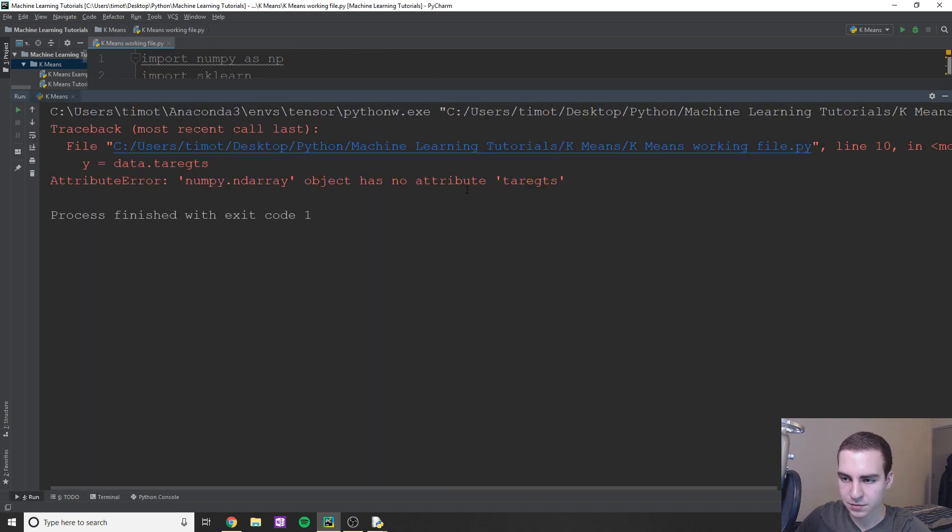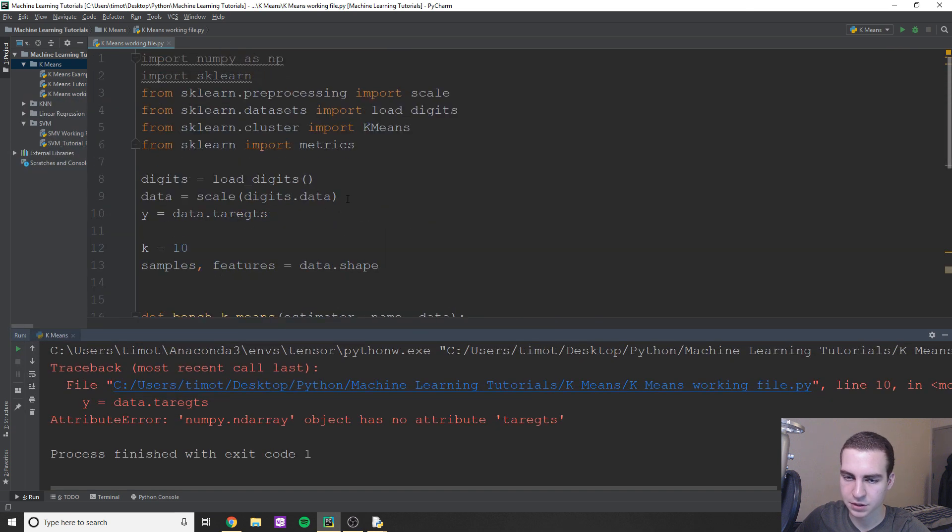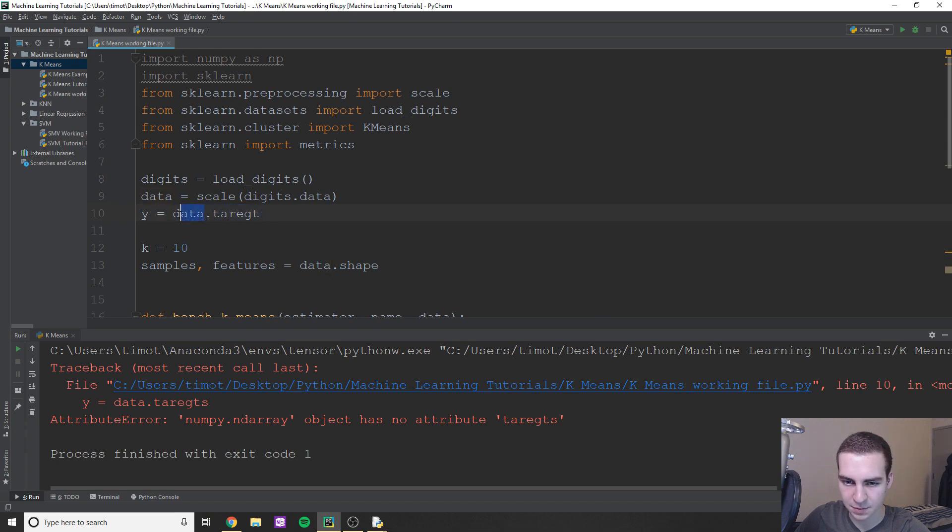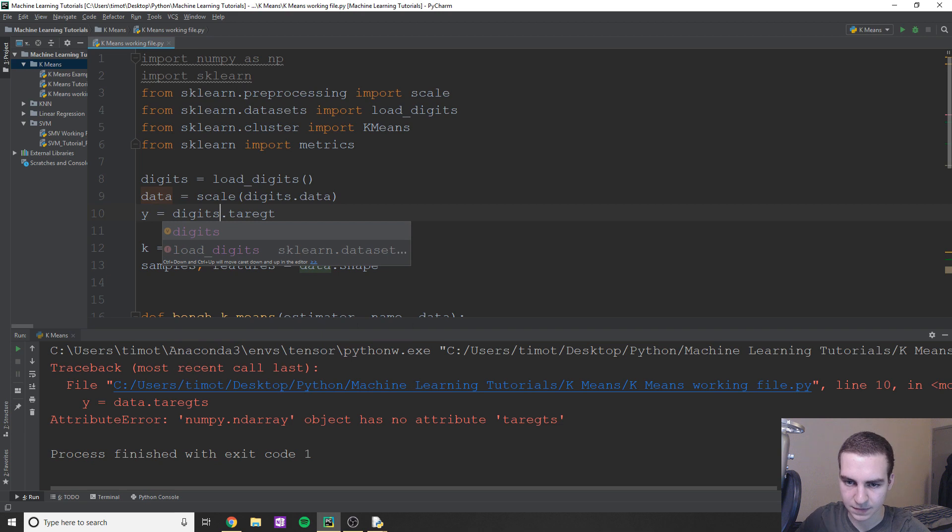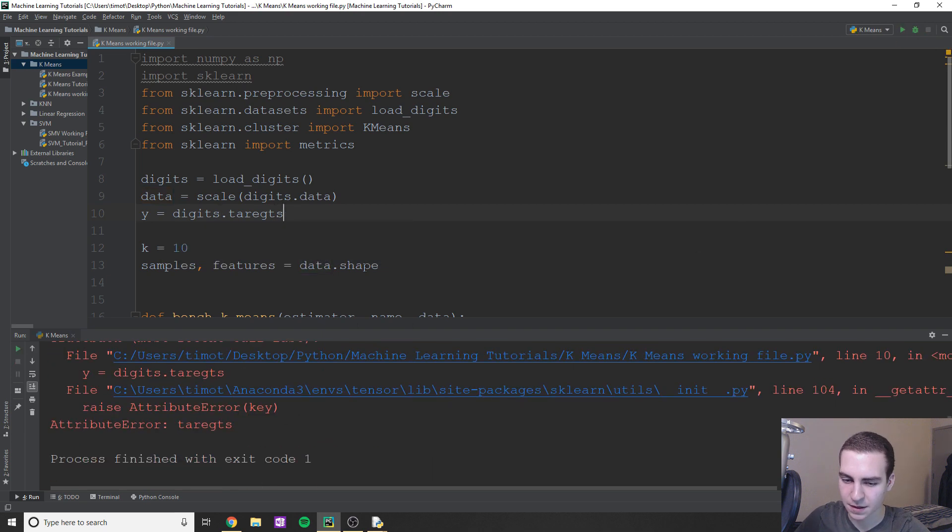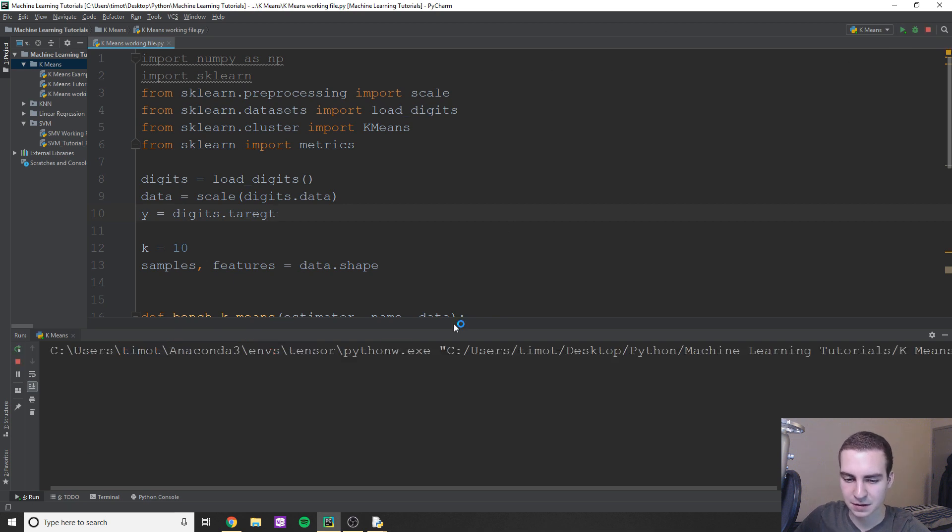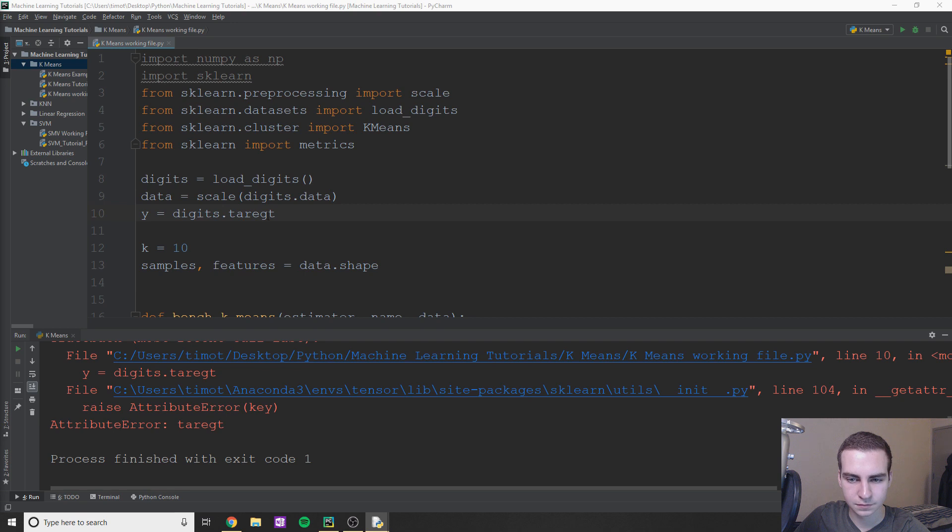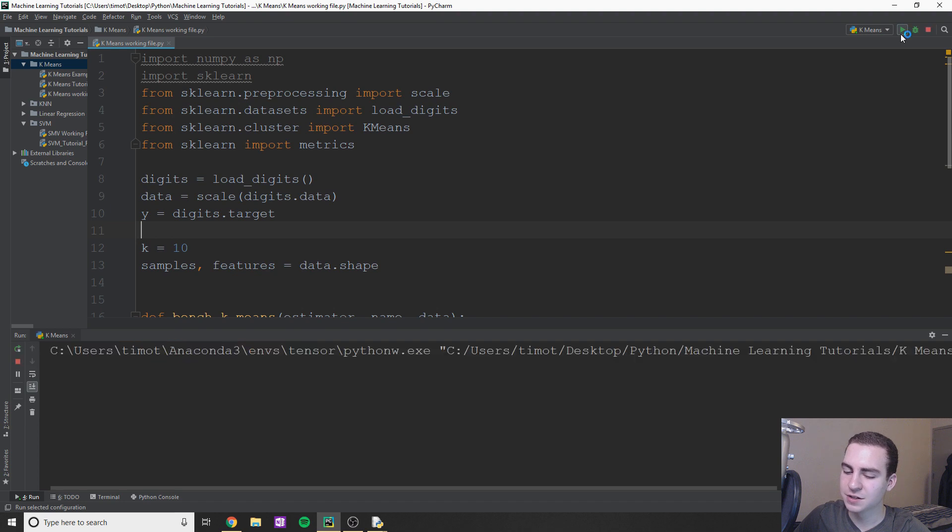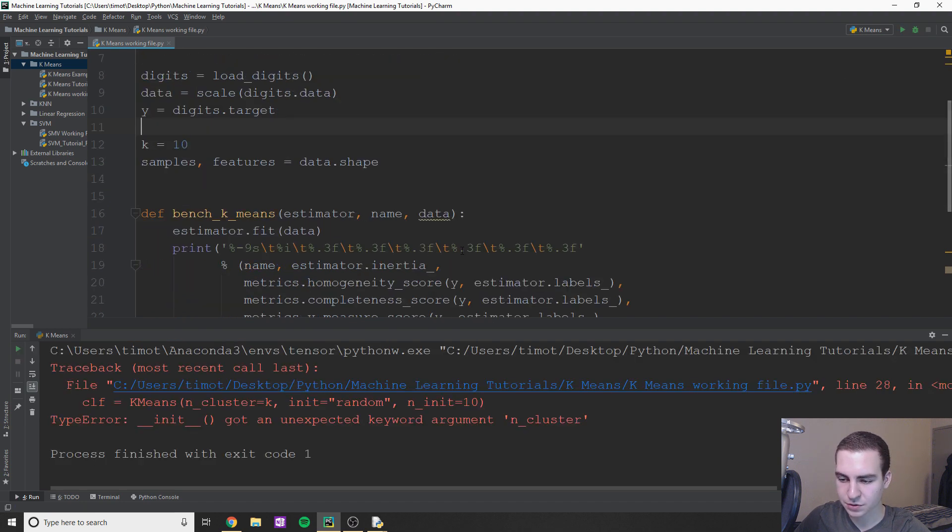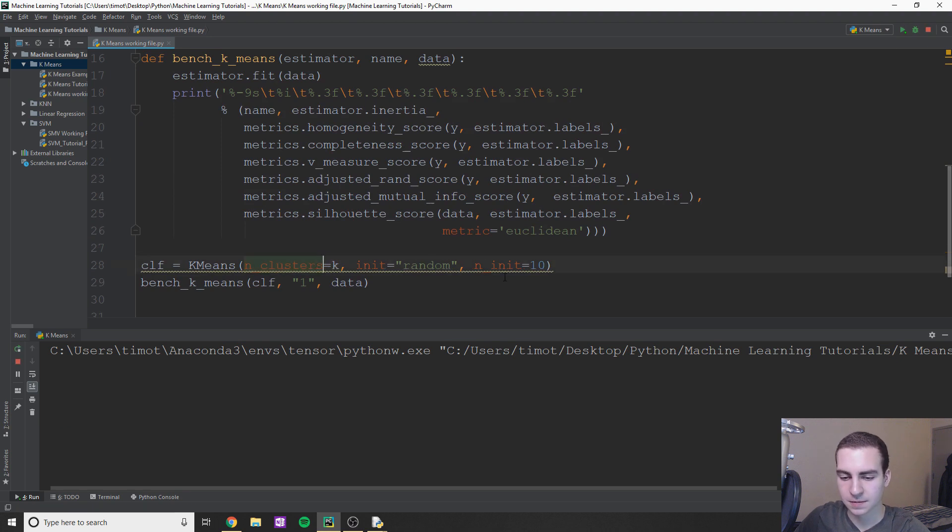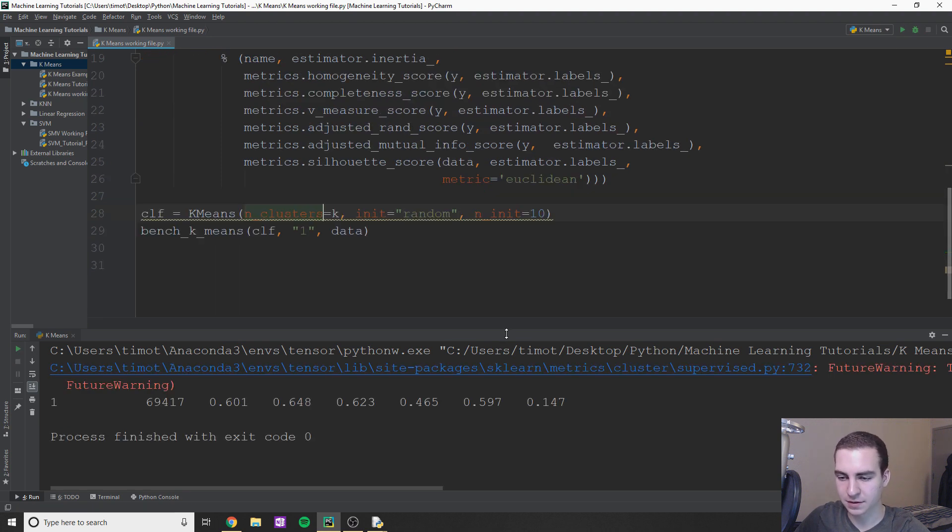np.ndarray object has no attribute targets. Pretty sure it's target. Let's try this. I think it might be digits.data. Digits.targets. Let's try this one. No targets. Let's try target. Sorry guys. No attribute target. Okay give me one second. Yeah, so it probably helped if I spelled target correctly. Wow. All right. So target and unexpected keyword n_cluster. So I believe that should be clusters. And there we go.